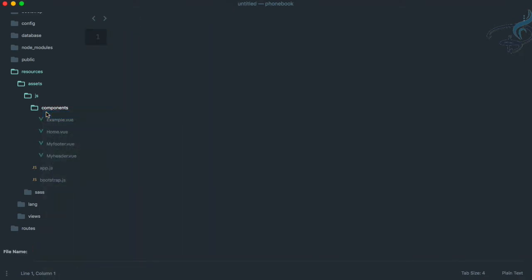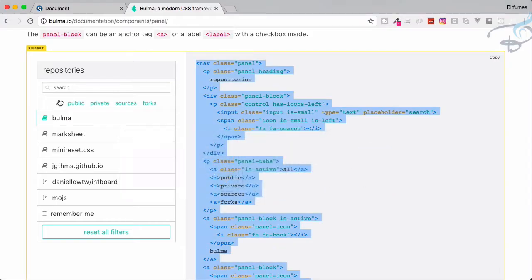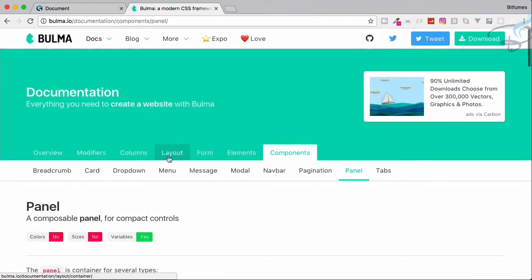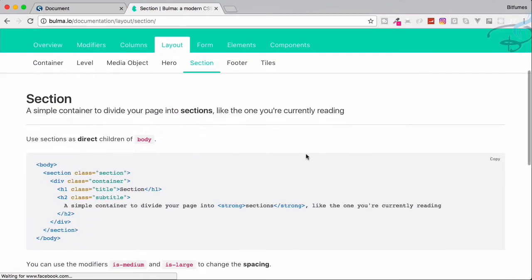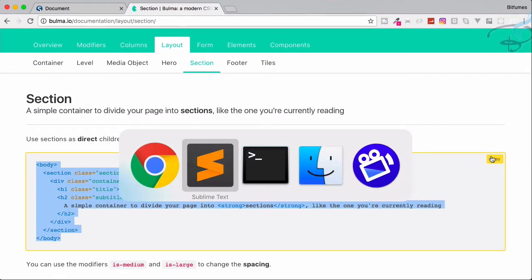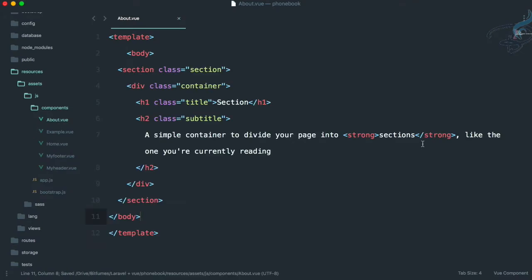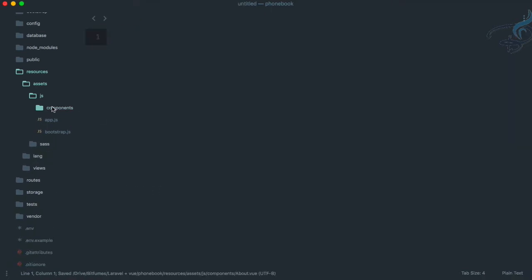Now let's create about.vue — again add the template. Go to Bulma, go to Layouts and Sections — I'm using this layout but you can use anything you want. Paste it. We don't need the body part from here, so remove that.